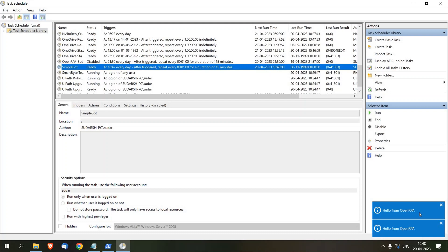You might be wondering why not call the command directly from Task Scheduler. The reason is that PowerShell passes the workflow ID to the same running instance of OpenRPA, which is not applicable if you call it directly. So this is how you can schedule an OpenRPA bot offline without using OpenFlow. Hope you liked the video. If you have any queries, please comment below. Thank you.